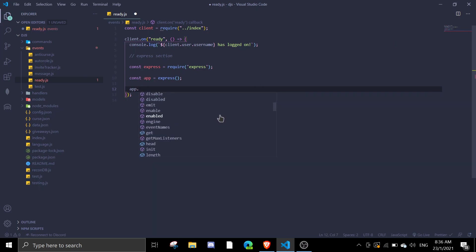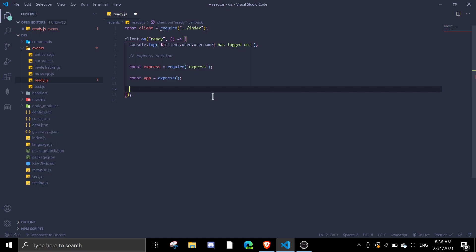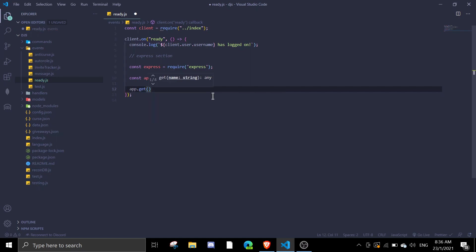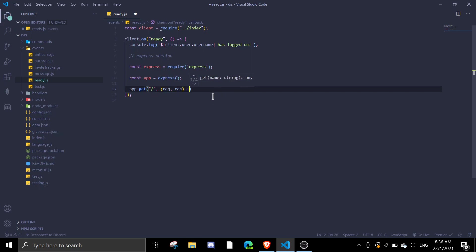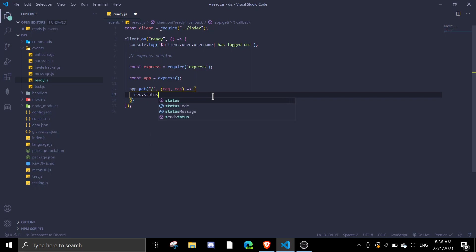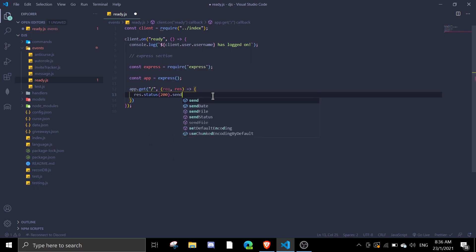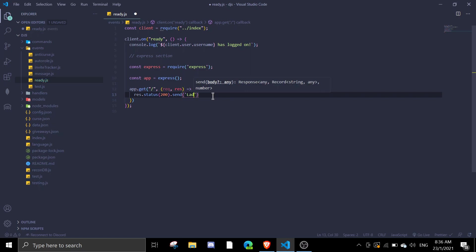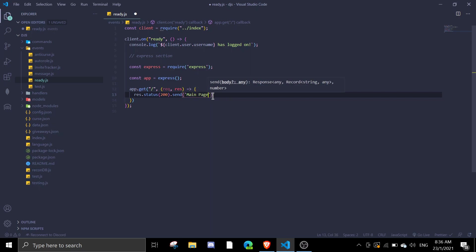We're just gonna use app.get for the main page, and then res, and then we're just gonna say res.status 200 and then send landing page. So it's the main page or we can just call this the main page.